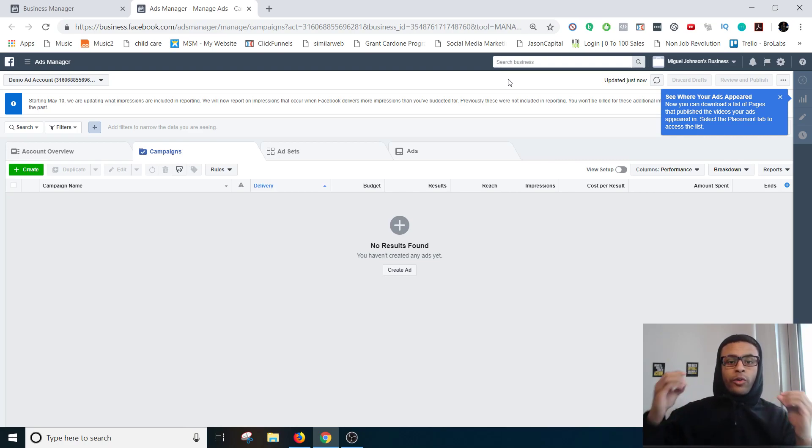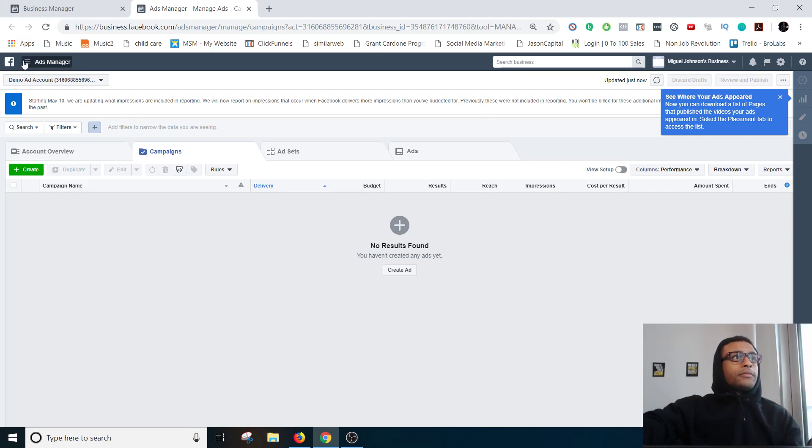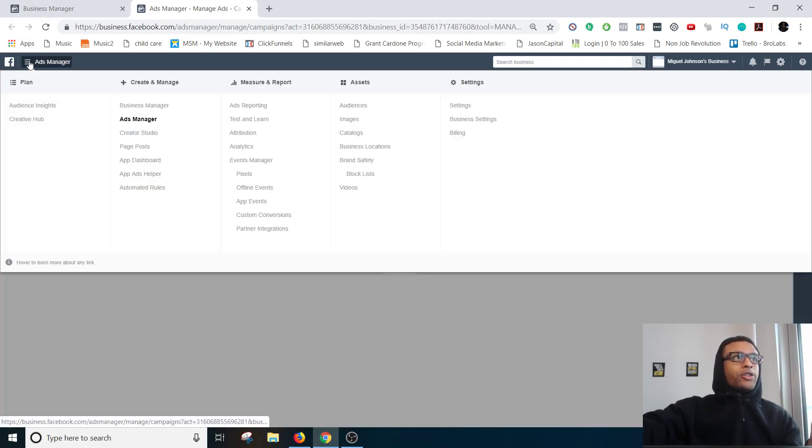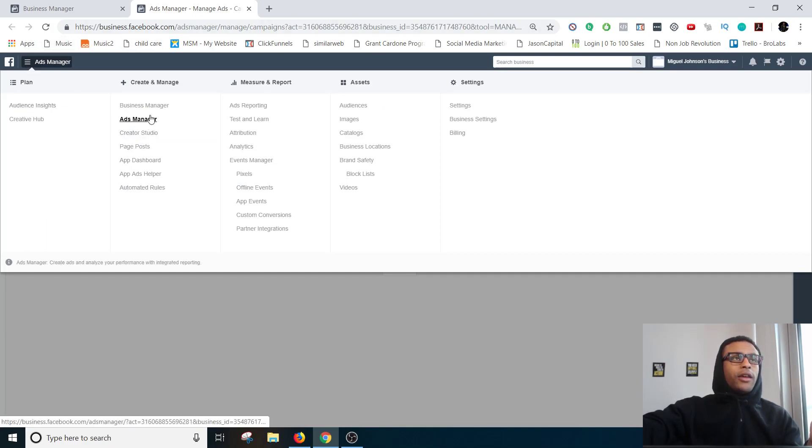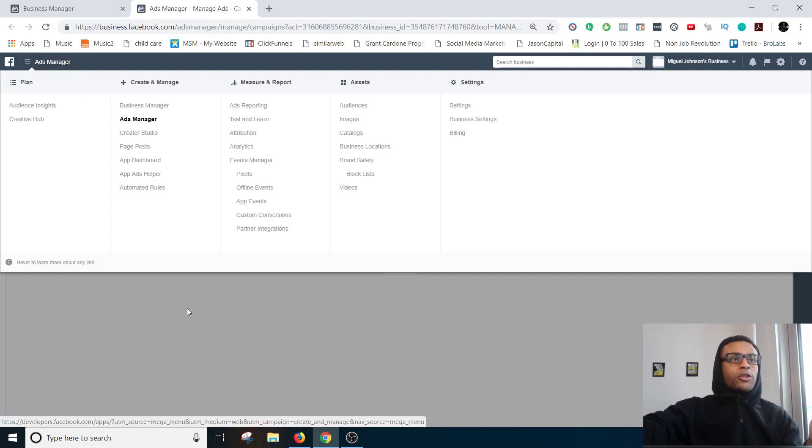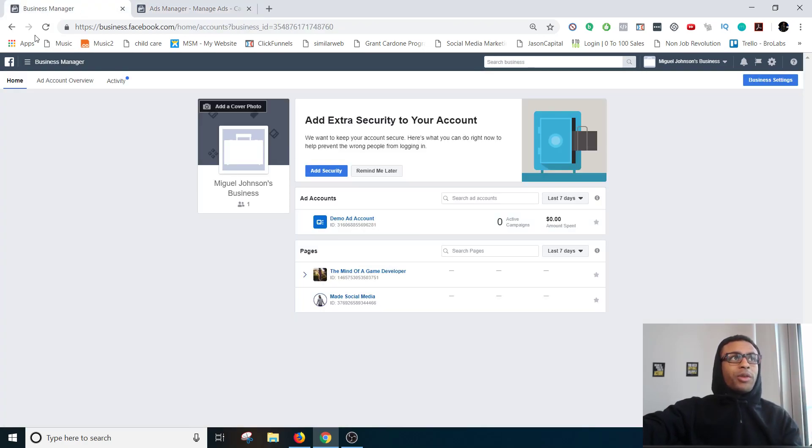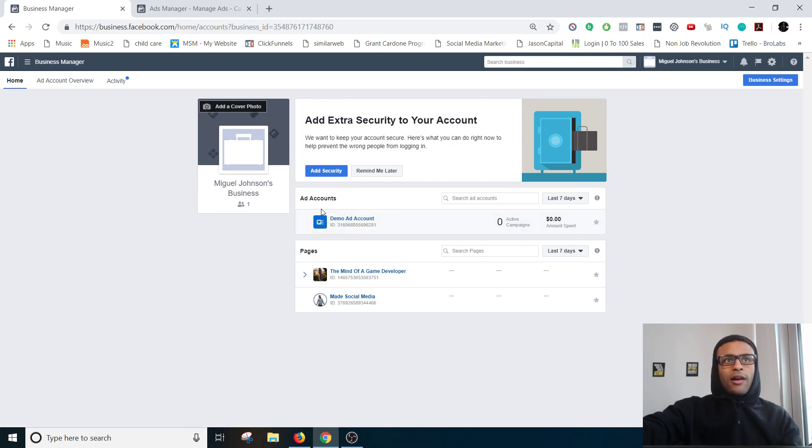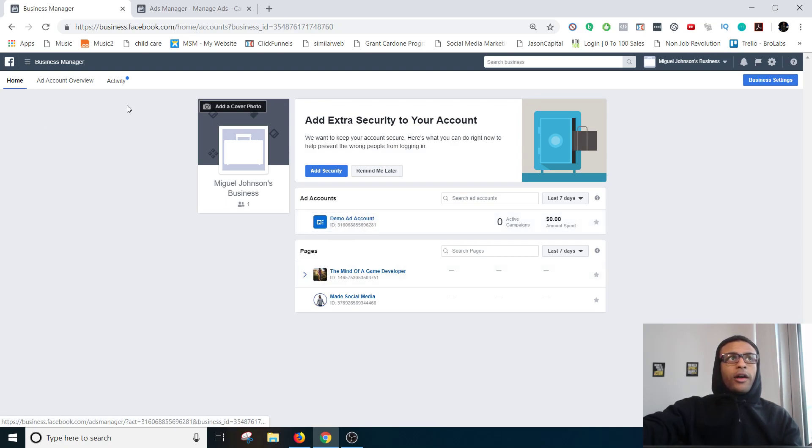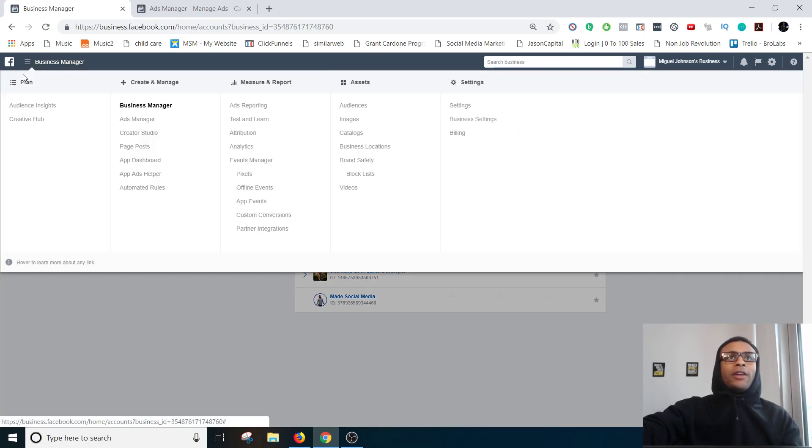Alright, so cool. In order to get to ads manager you'll go up here top left and then boom, the ads manager is right here. When you first load up business manager this is normally the screen that you'll get and then you'll just go right here.